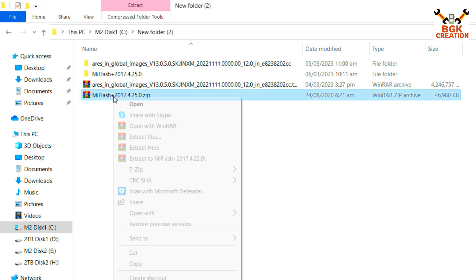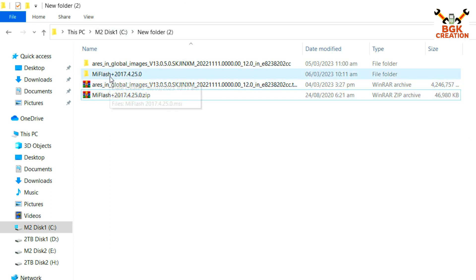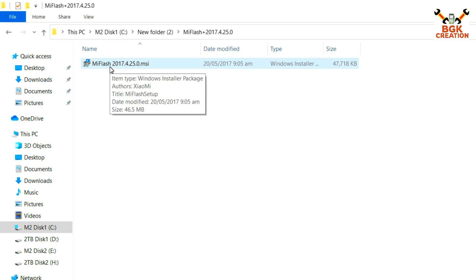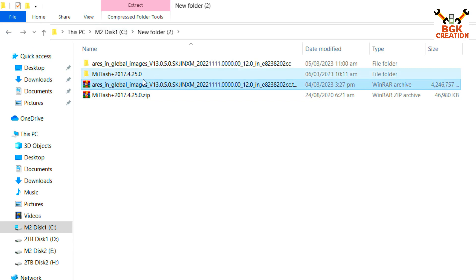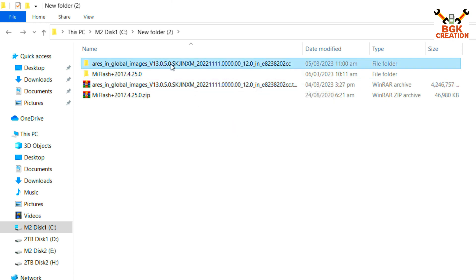Download the Mi Flash Tool, then extract it. Open the extracted folder and you will see the Mi Flash setup file. Double-click this file and install it on your Windows. Then extract the ROM file you downloaded from the website.